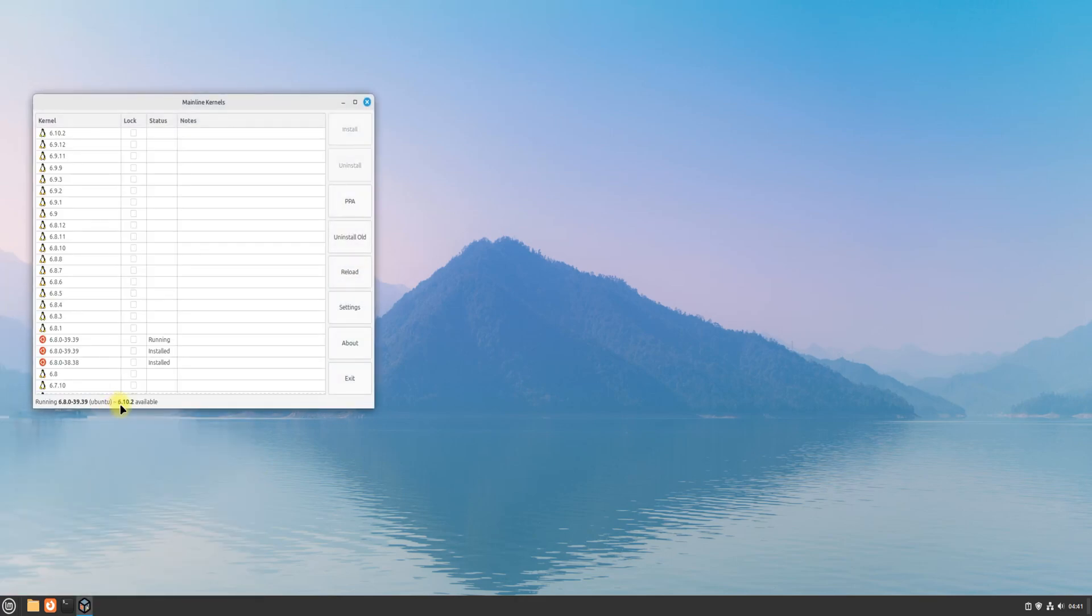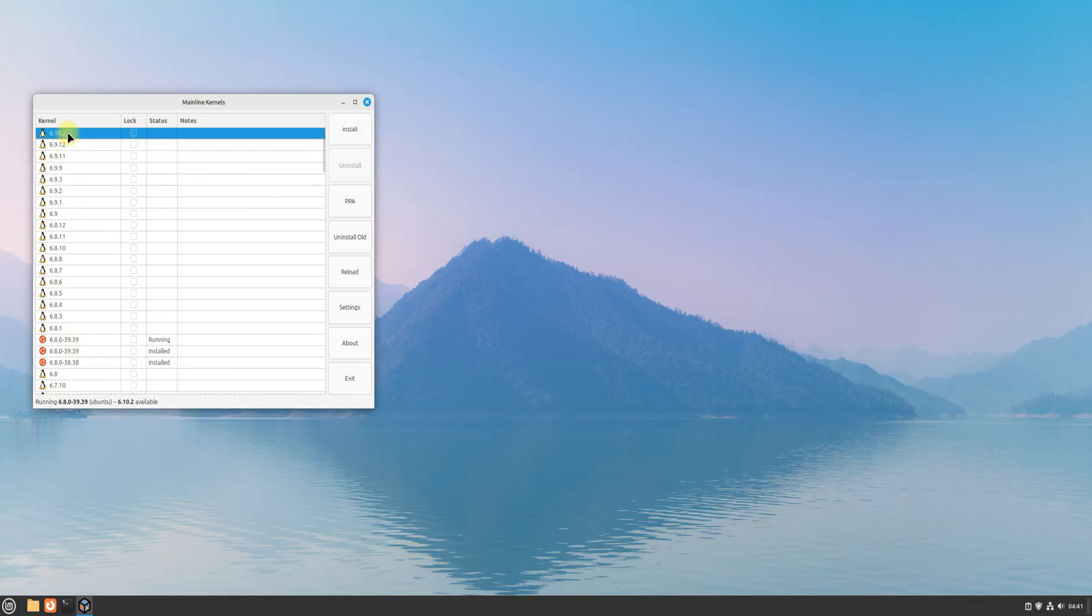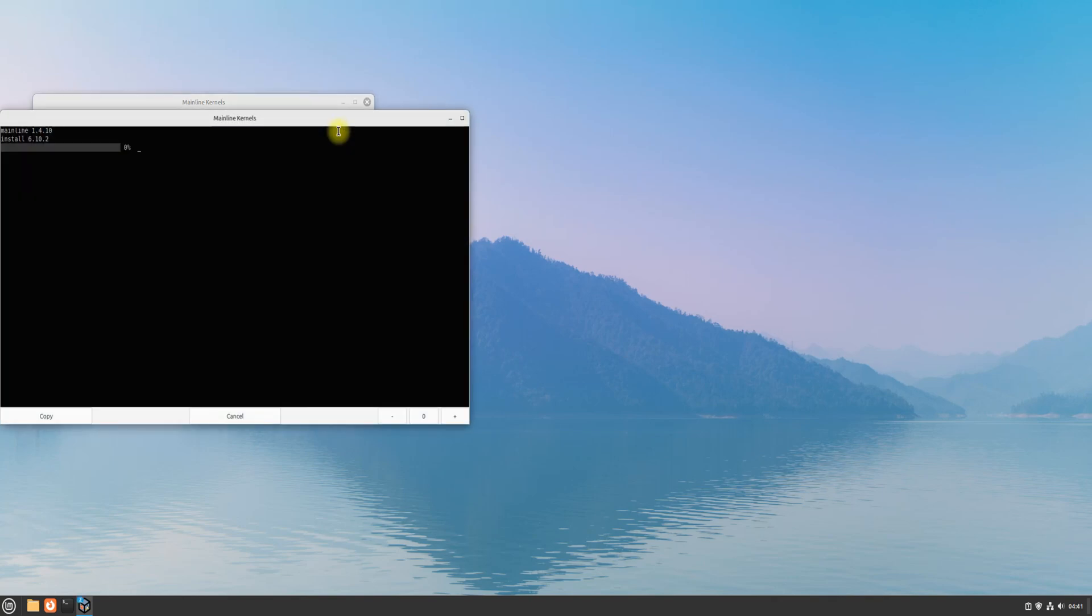From the list of kernels available, you can choose the latest kernel, which is 6.10. Install it as shown, you can remove the old kernels as well with this tool. That's purely your own choice.